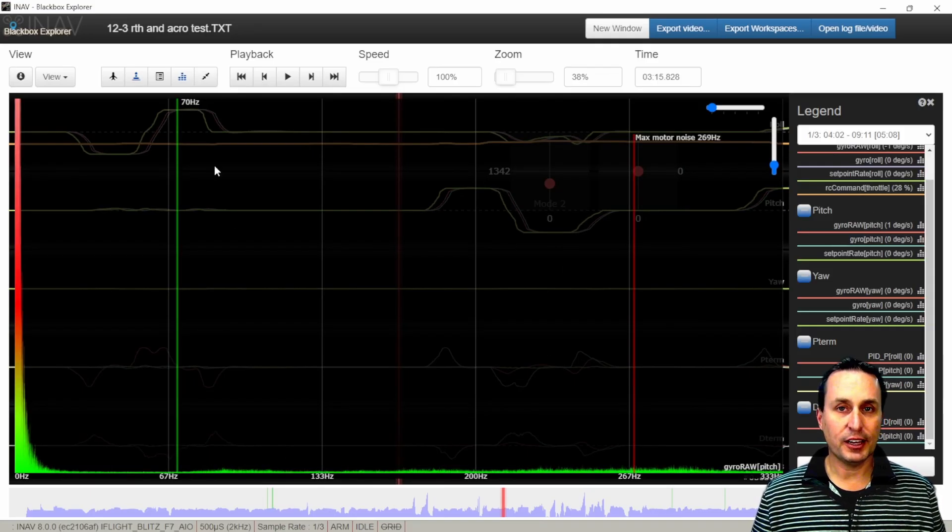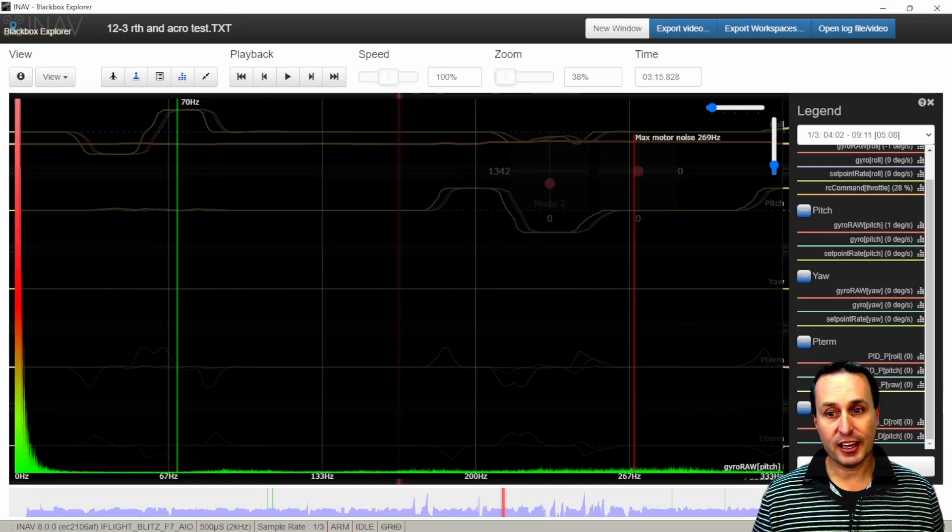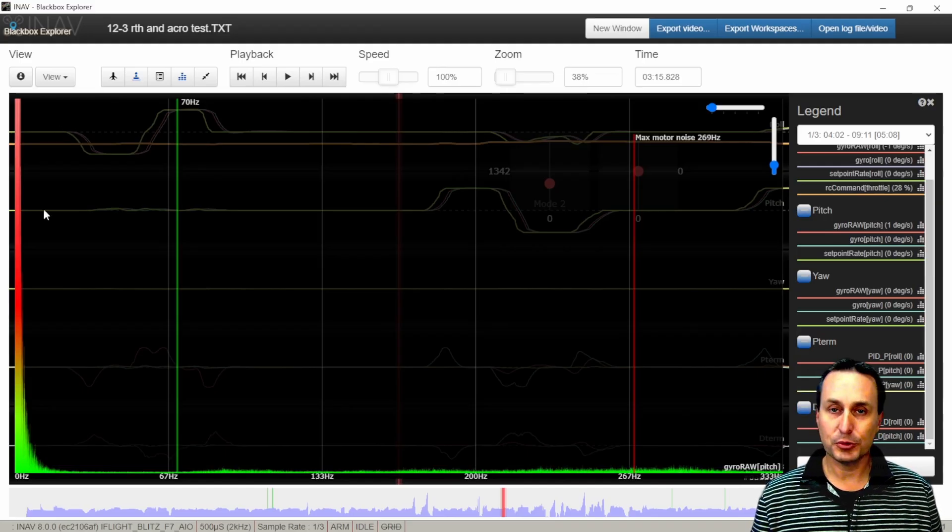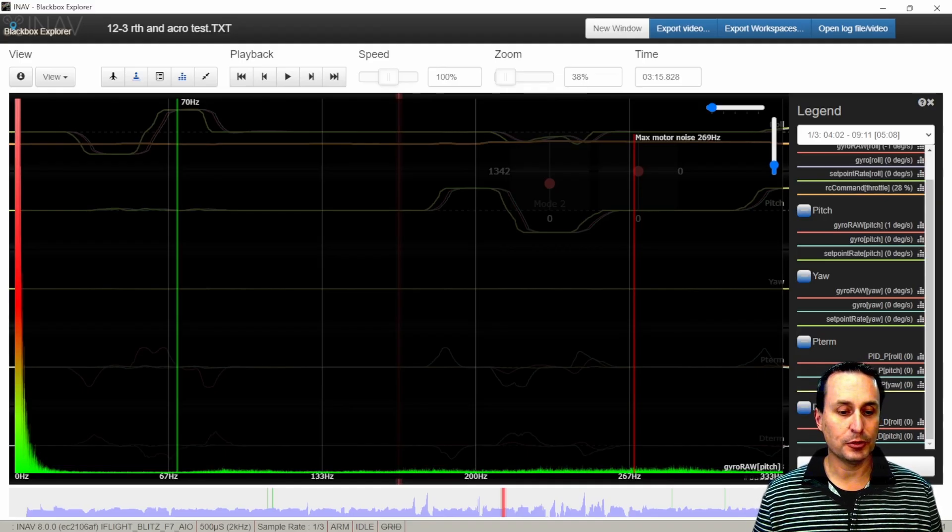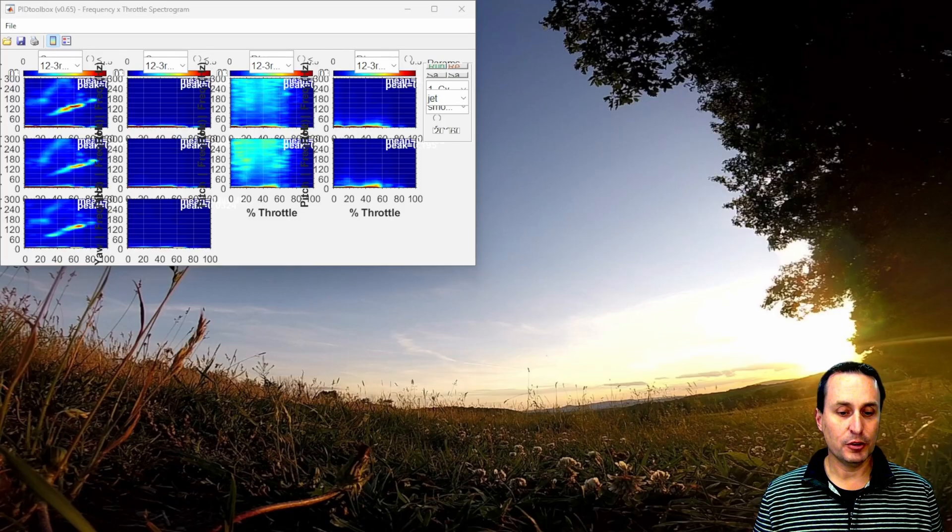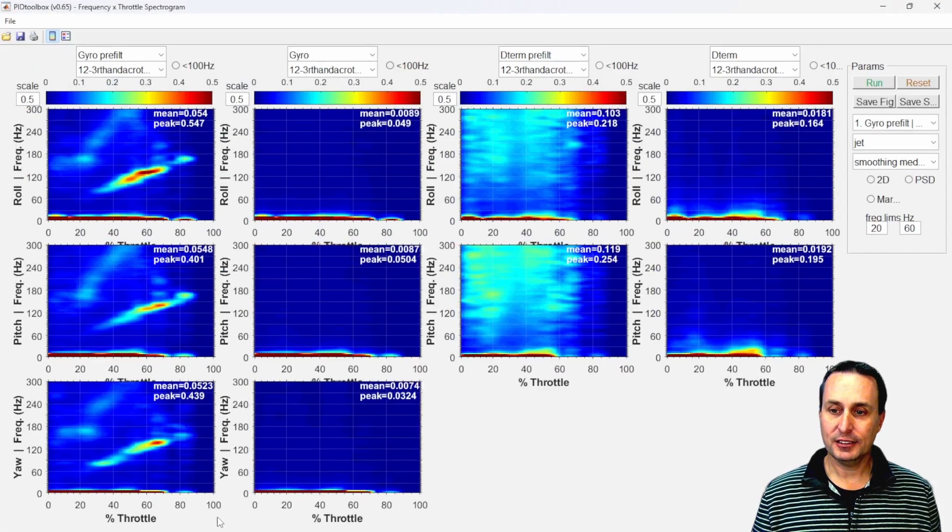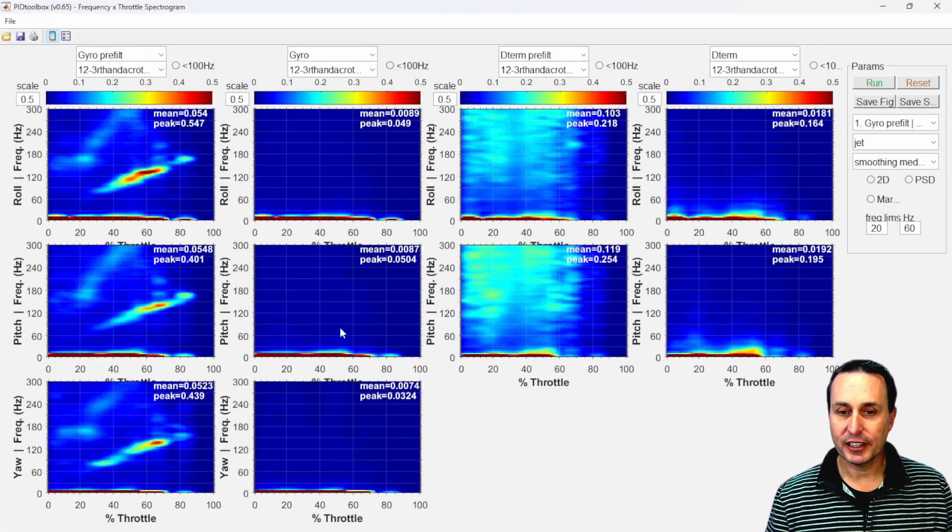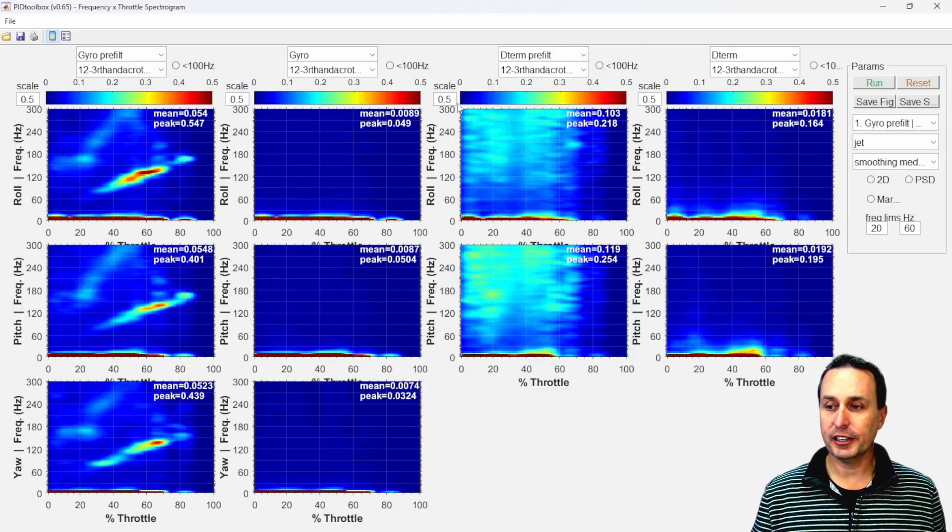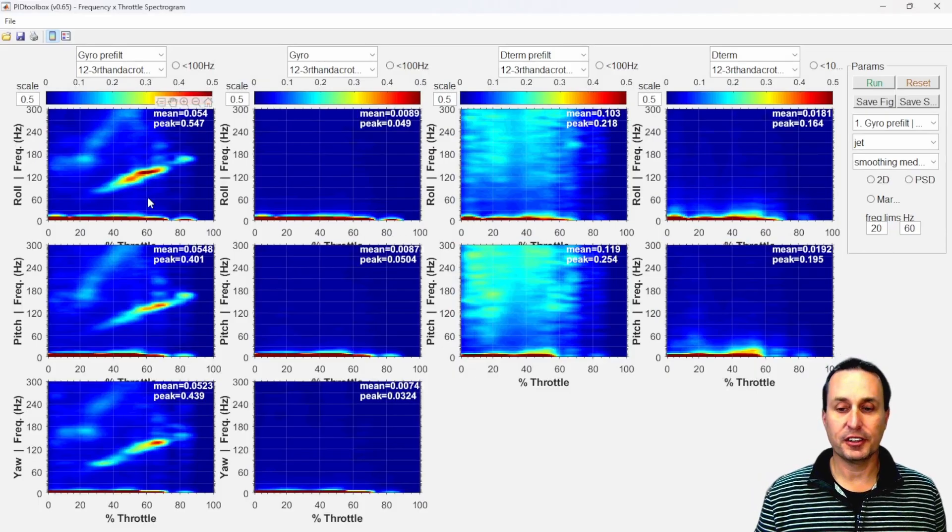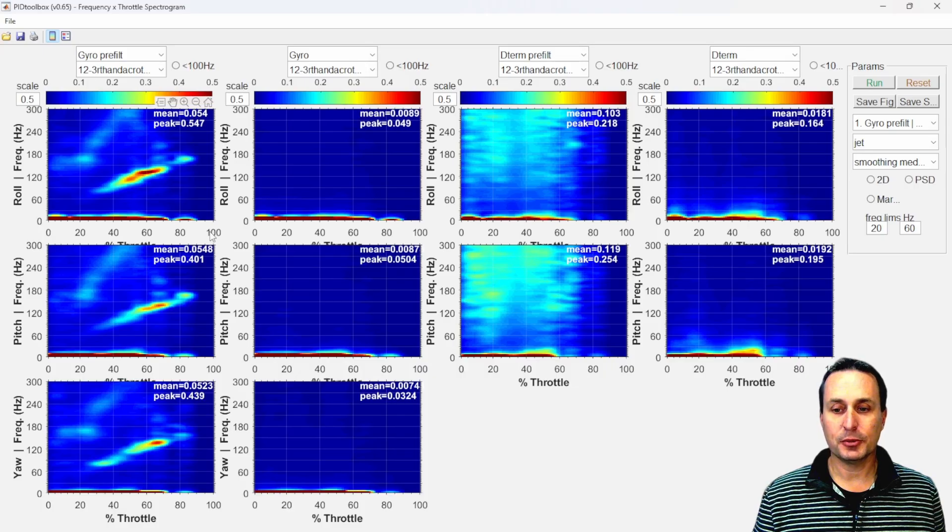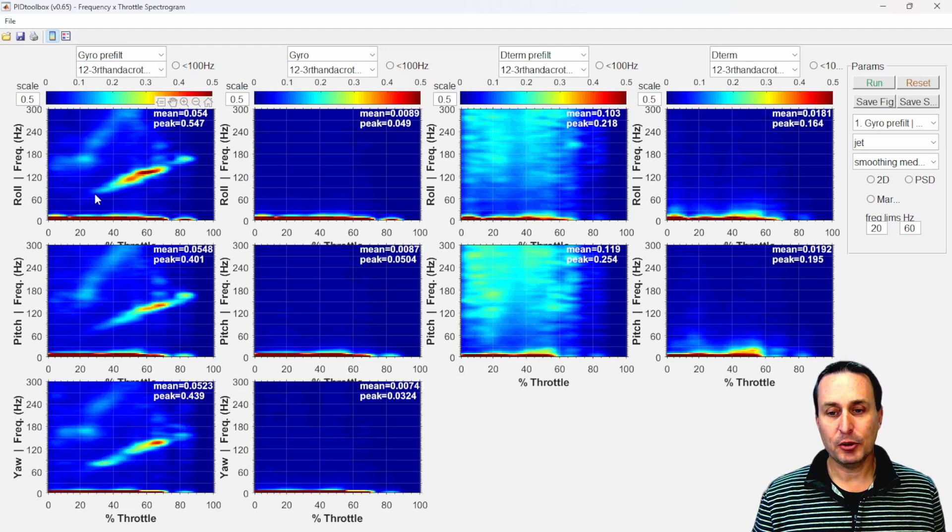In this scenario with iNav, since it doesn't have the different spectrum tools like BetaFlight blackbox explorer, I would then invoke the PID toolbox and then bring that in. So in here I have the log brought in, go into the spectrum analyzer. Then we can notice a bunch of things in here. So we can see here at zero to 100% throttle, and we can clearly see our motor band. It's slight, but it's there.